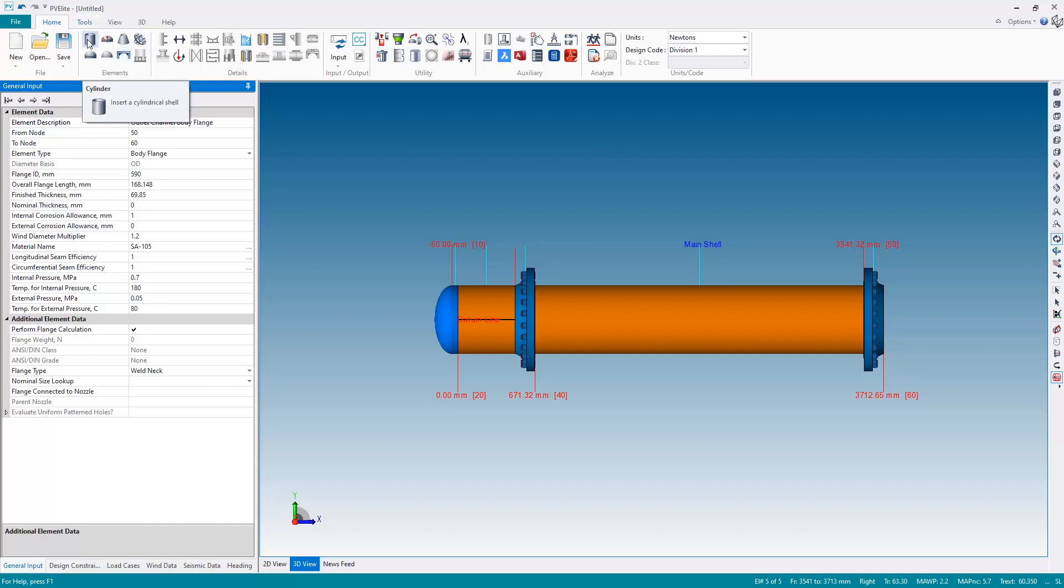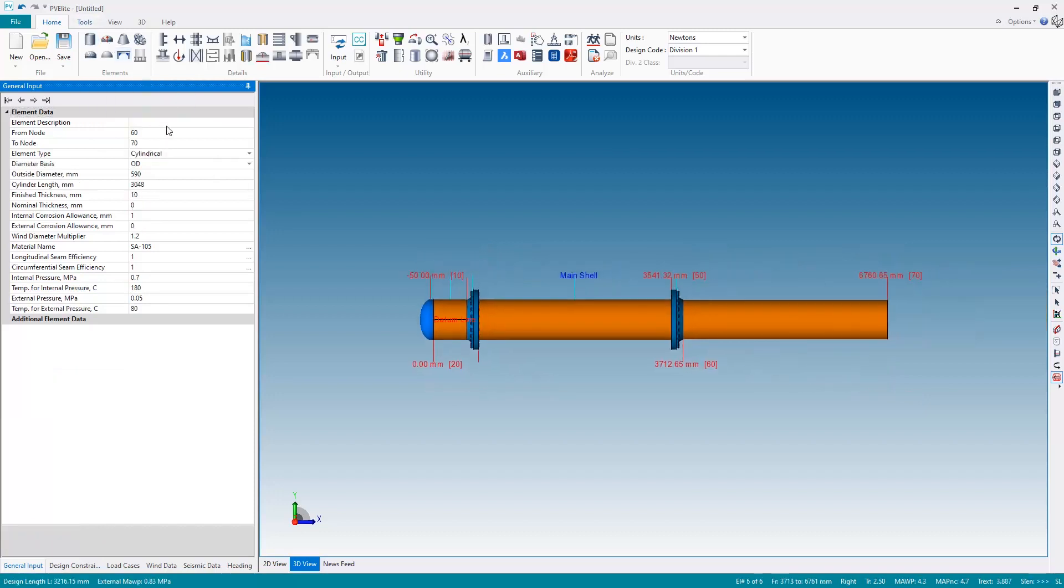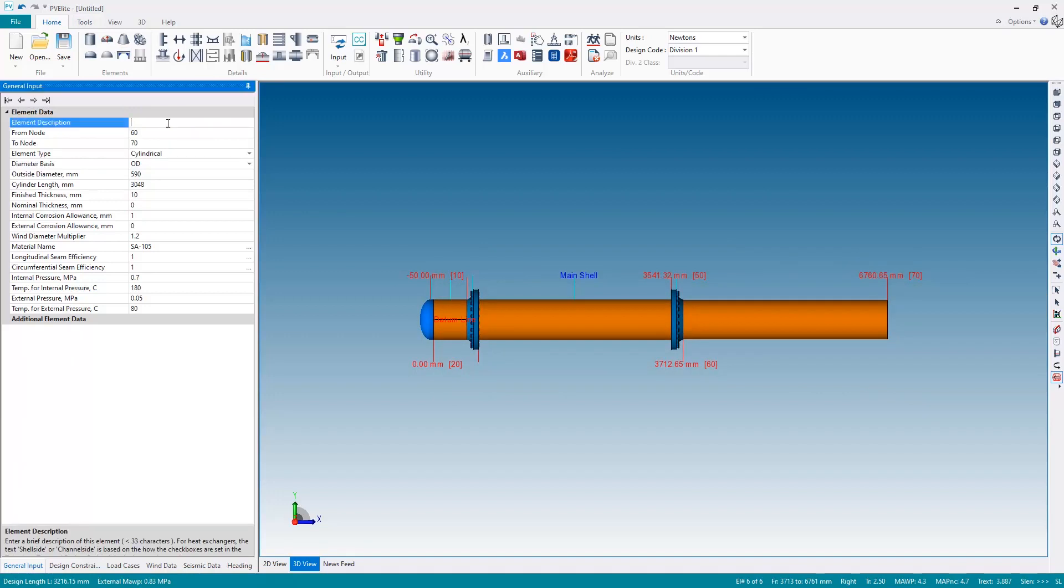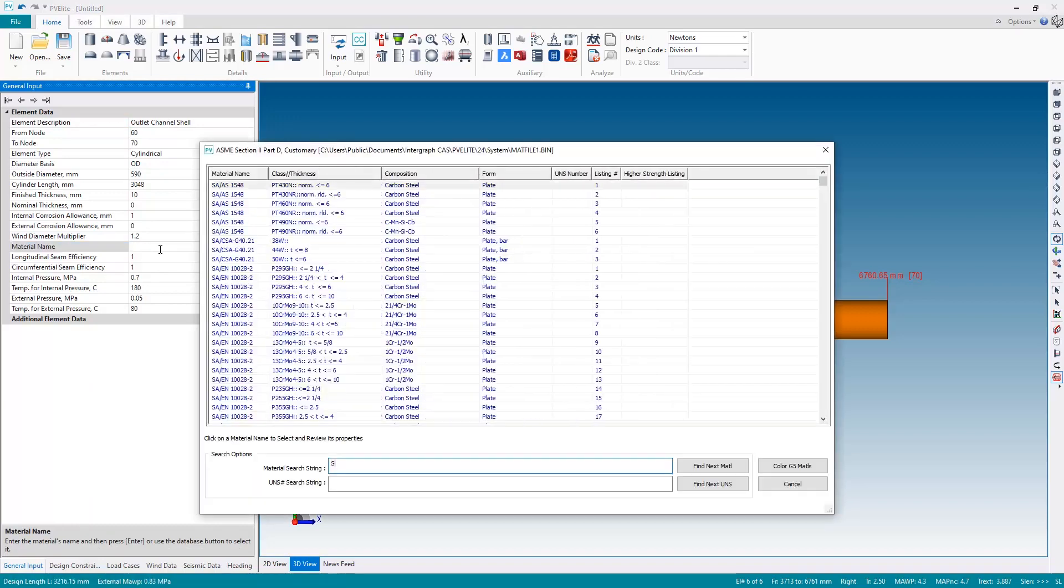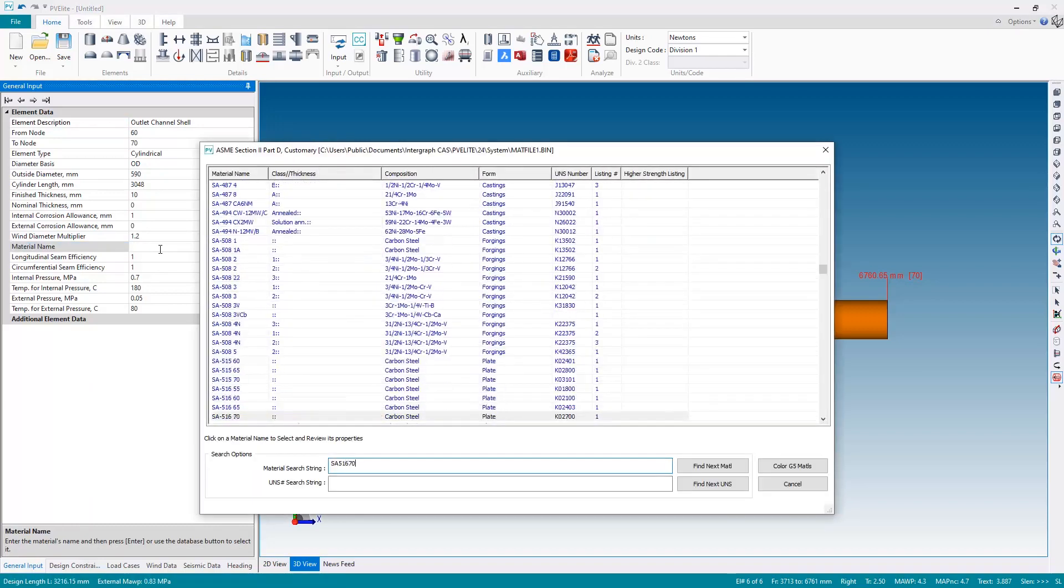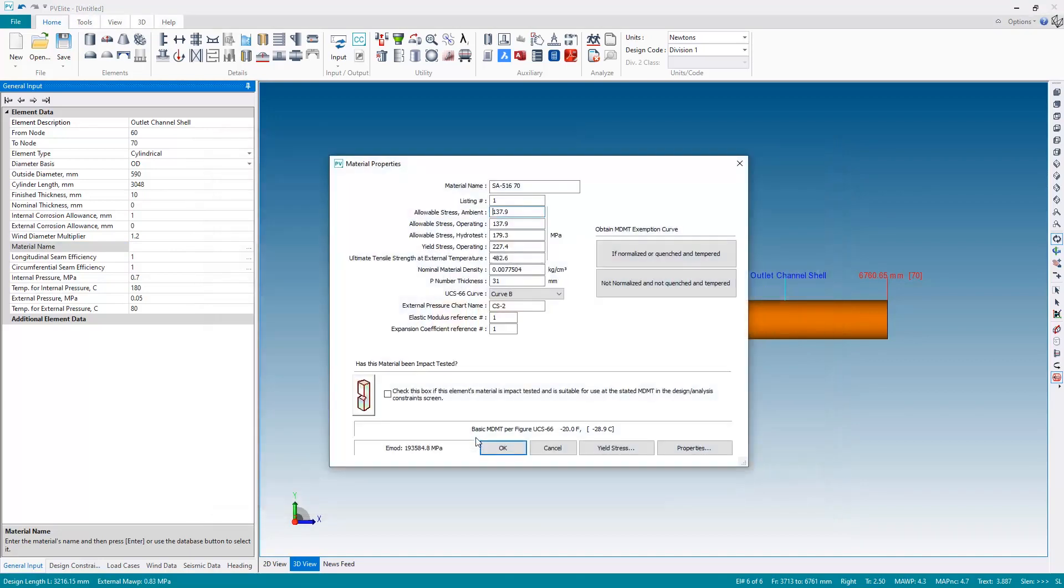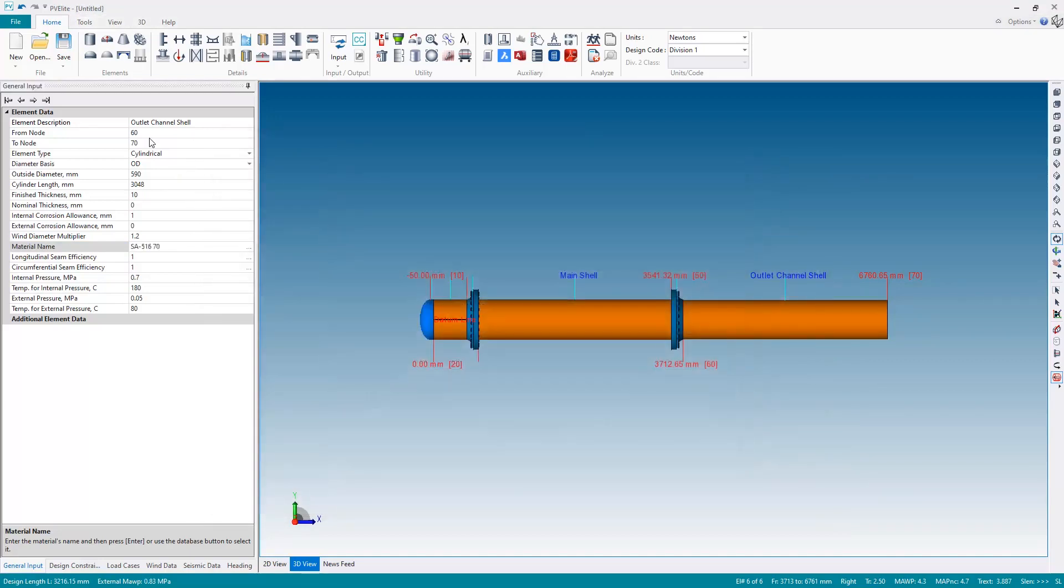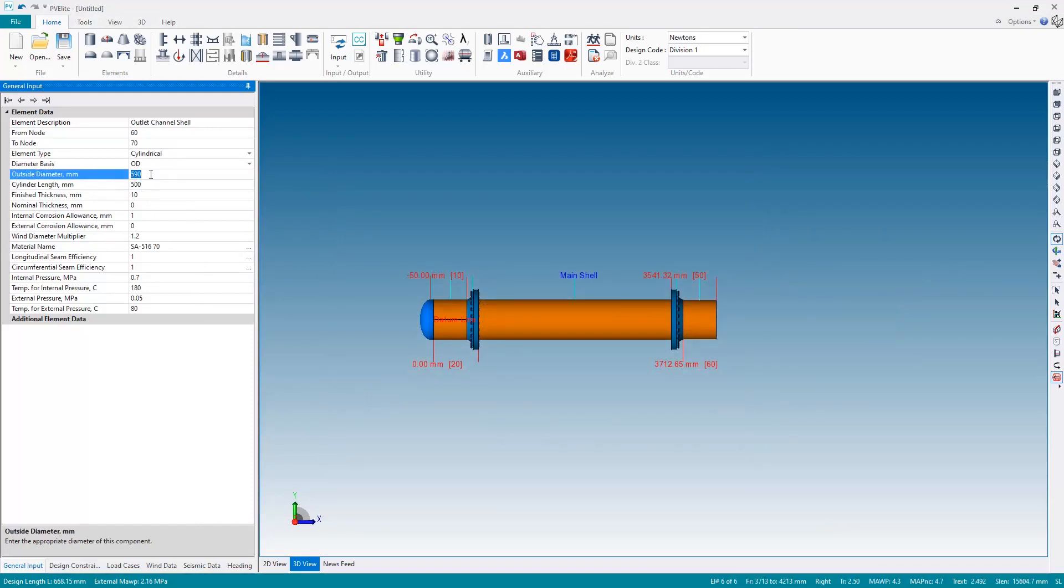Finally one more component for the outlet channel shell. Change the material back to SA516 grade 70. Okay, and adjust the length to just 500 millimeters and the outside diameter back to 610.